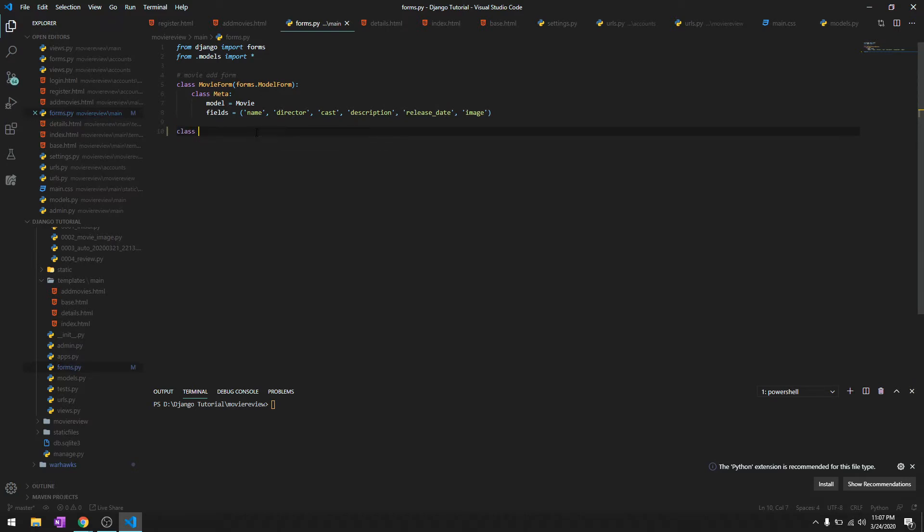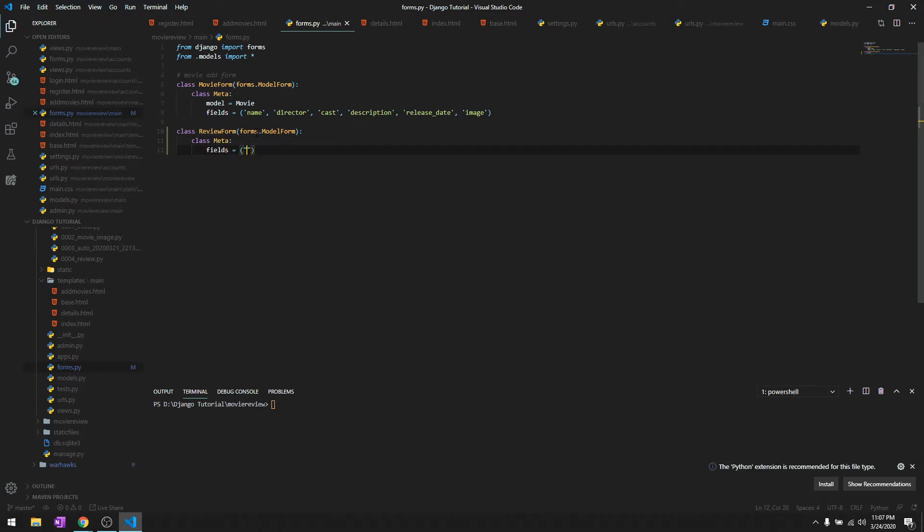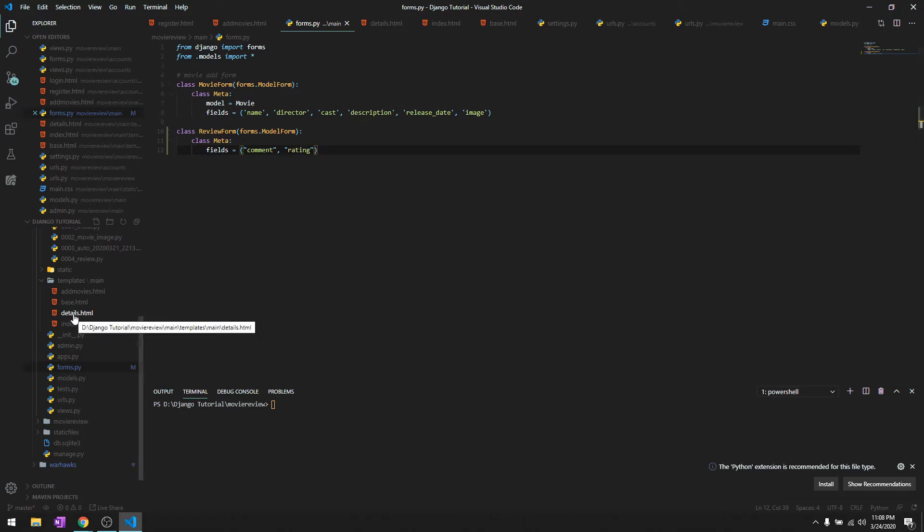Let's start by creating the HTML form. We'll create a class ReviewForm, then forms.ModelForm, class Meta, and the fields we're going to auto-populate are the user and the movie, so we just need comment and rating.